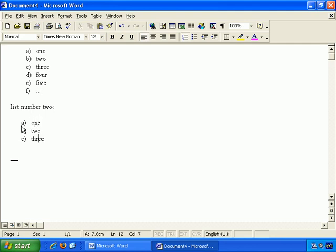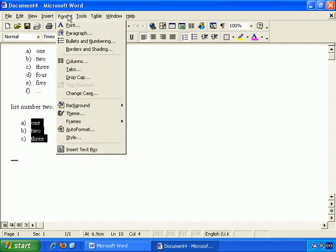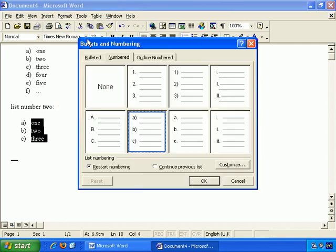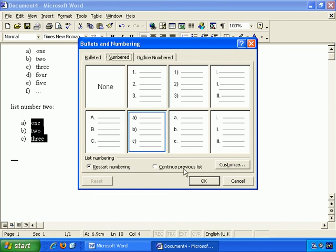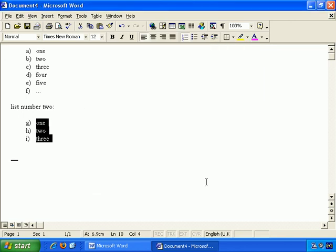So we can select it, Format, Bullets and Numbering, and here you see in the numbered tab is List Numbering. Restart Numbering or Continue Previous List. So if we choose this, and OK, and there we go, it carries on where the last list left off.